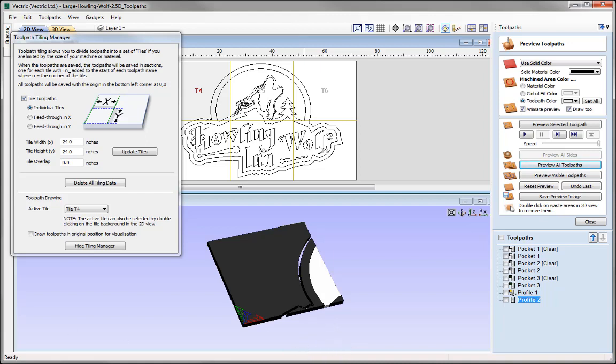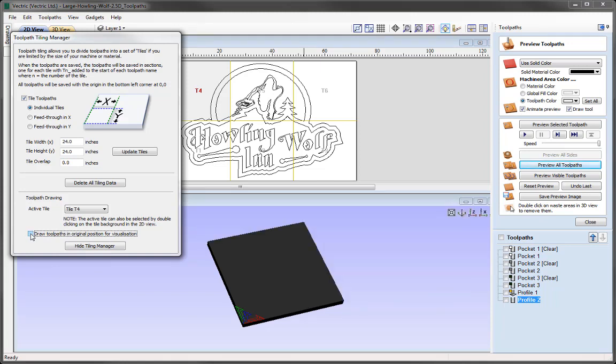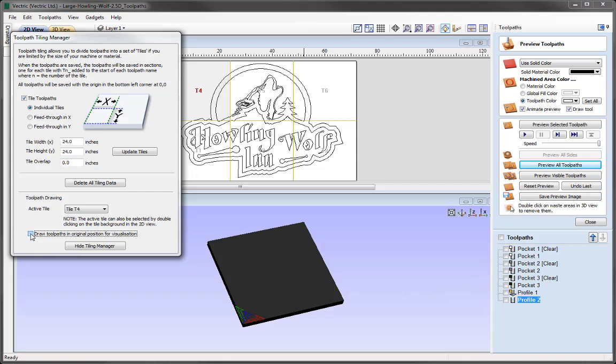It's important to note that with draw toolpaths in original position for visualisation switched on, it doesn't actually affect the X0 Y0 position of the tiles and toolpaths that we save out. X0 Y0 will always be where we set it in the material setup and will be the same for each individual tile.